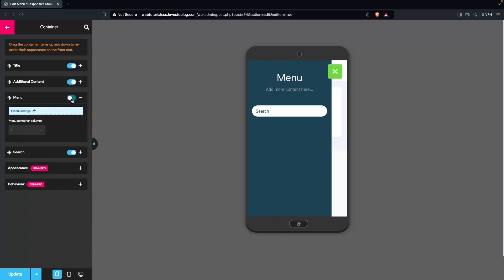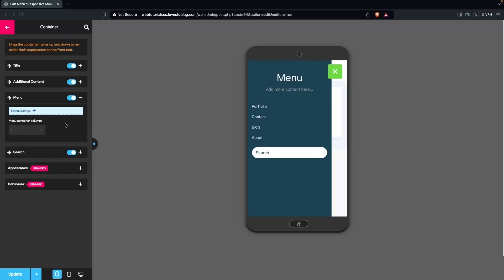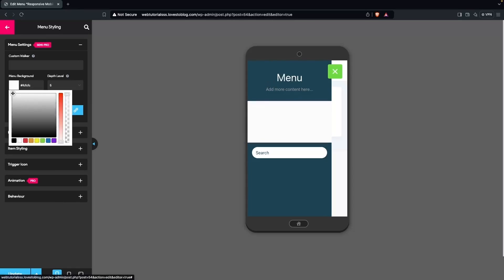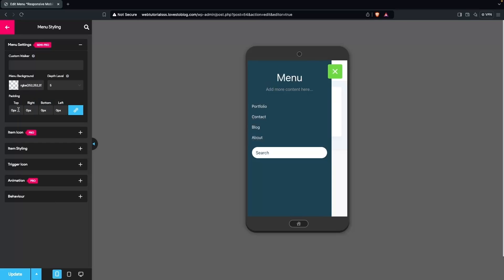In the Menu section, you can disable it if needed, or keep it enabled. There are Menu Settings and menu container column options ranging from one to five. Clicking Menu Settings jumps directly to Menu Styling. Here we have Custom Walker, Menu Background, and Depth Levels. I'll set the menu background to transparent, and padding can be adjusted as needed.